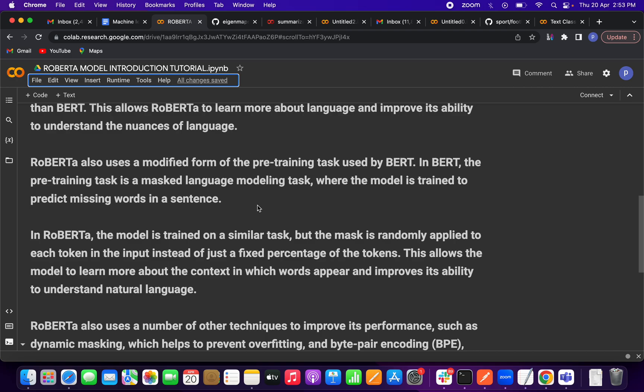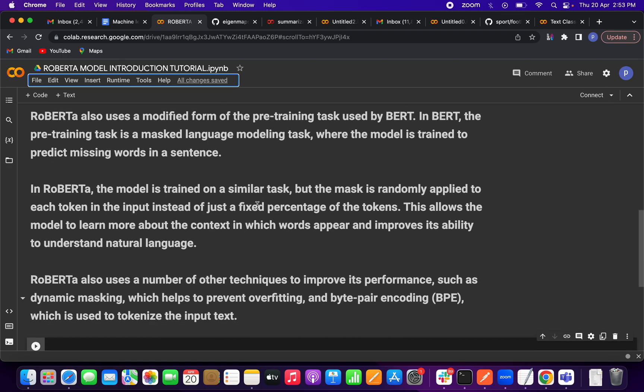Both BERT and RoBERTa use masking technique. But in RoBERTa, masking is applied to all tokens randomly, not a fixed percentage of tokens. That is the main difference.